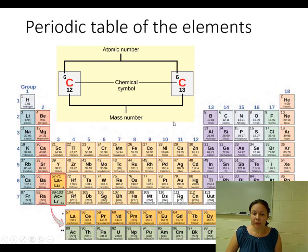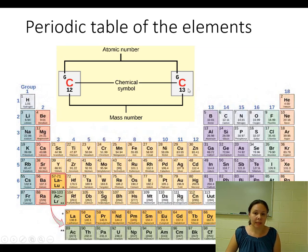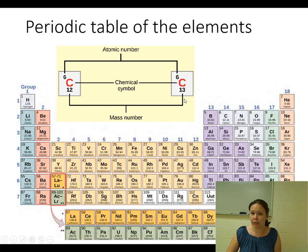You will never need to memorize for this course what the element symbols stand for, or memorize each of their atomic or mass numbers.